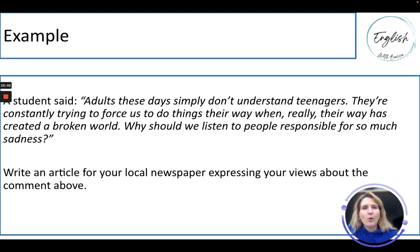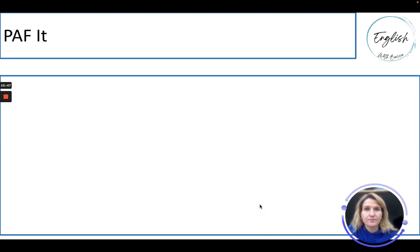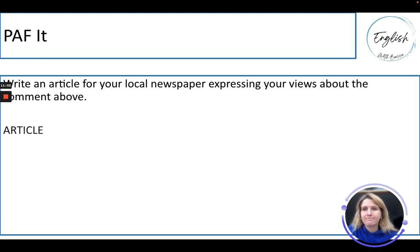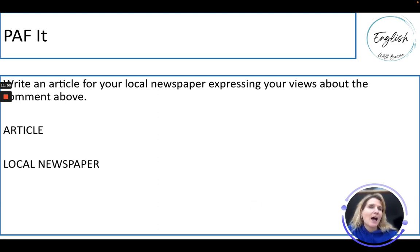The important thing is to know the quote and what it's telling you to do. I always tell my students to PATH it — Purpose, Audience, and Format. You need to get that very clear. This is an article for your local newspaper, so it starts with a title. I always recommend making it alliterate if you can — that means making the first letters of each word the same.